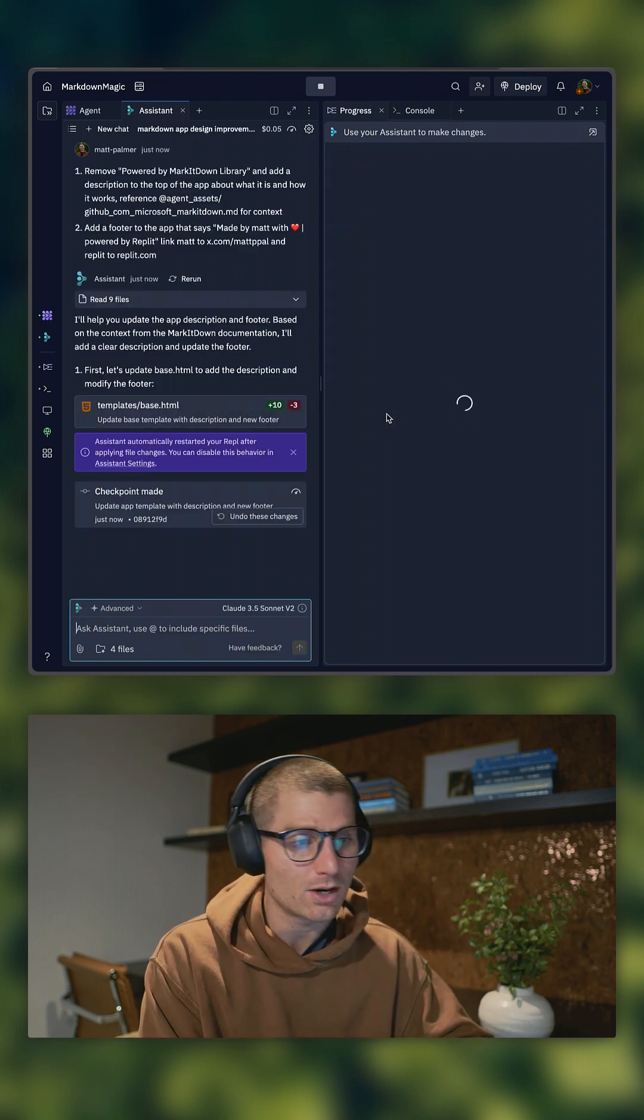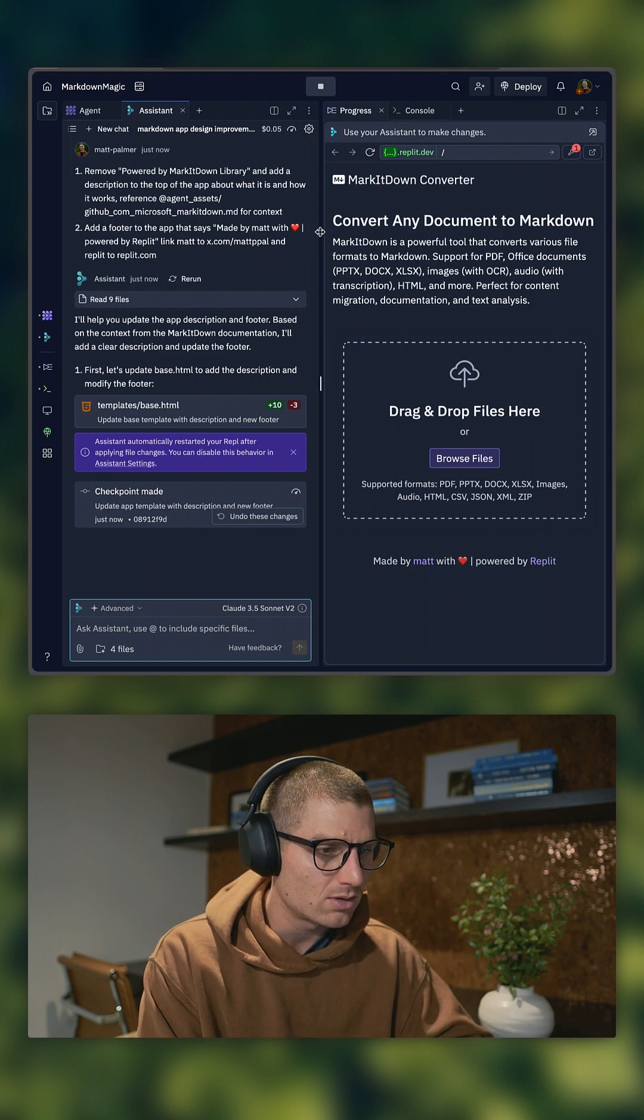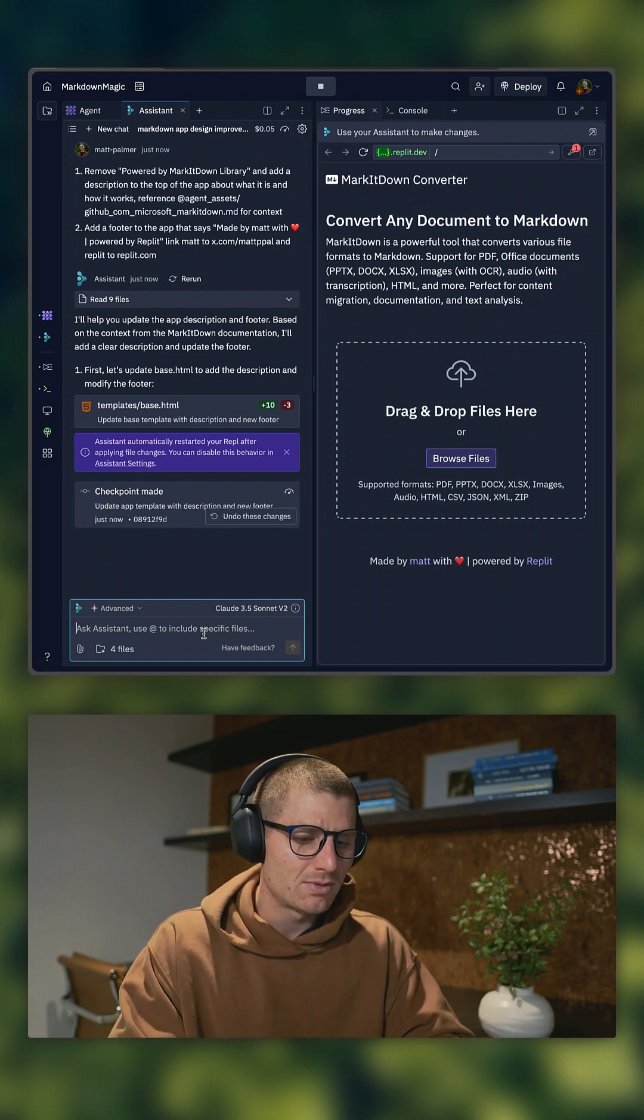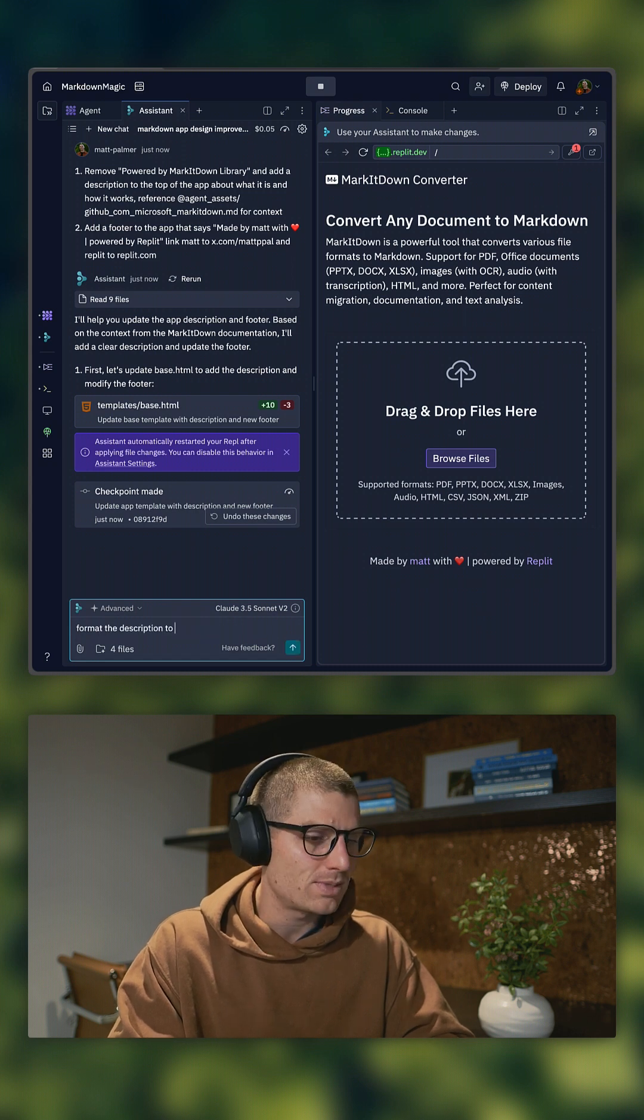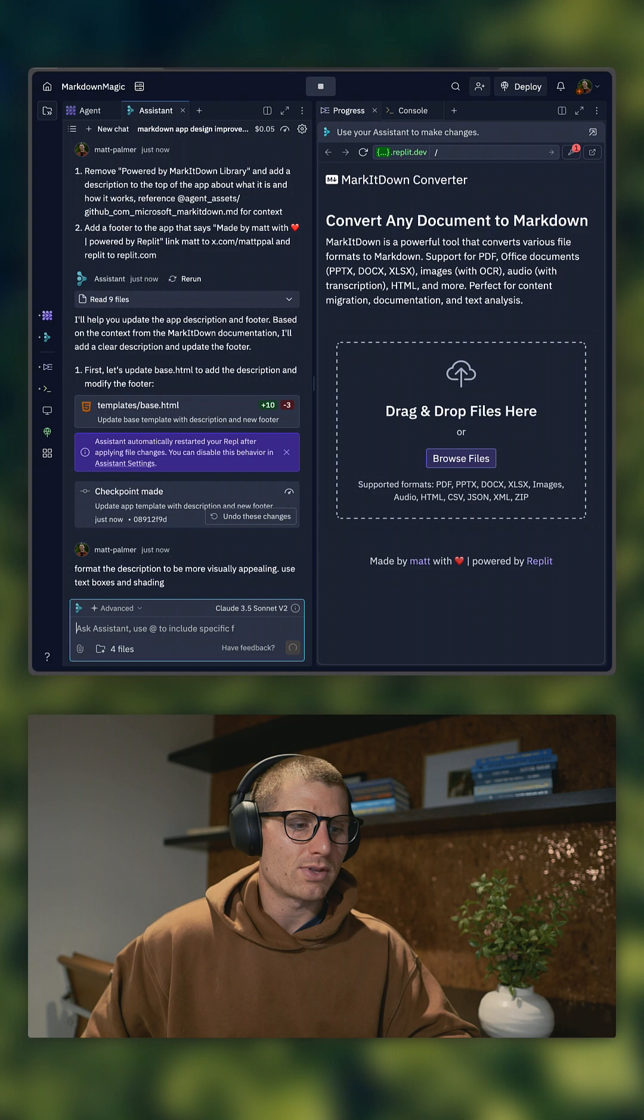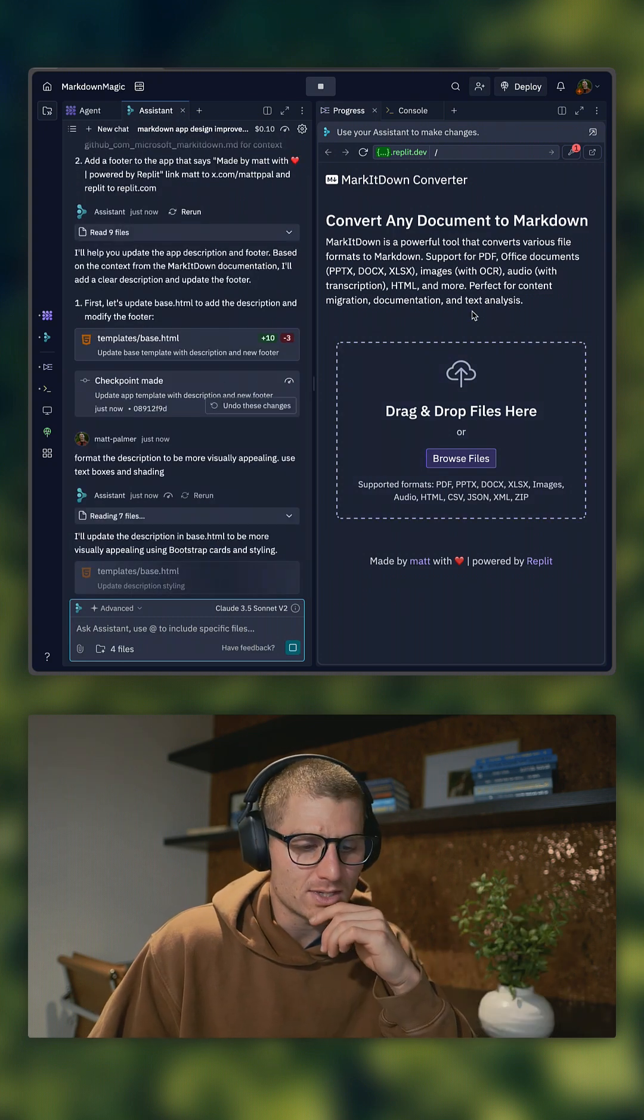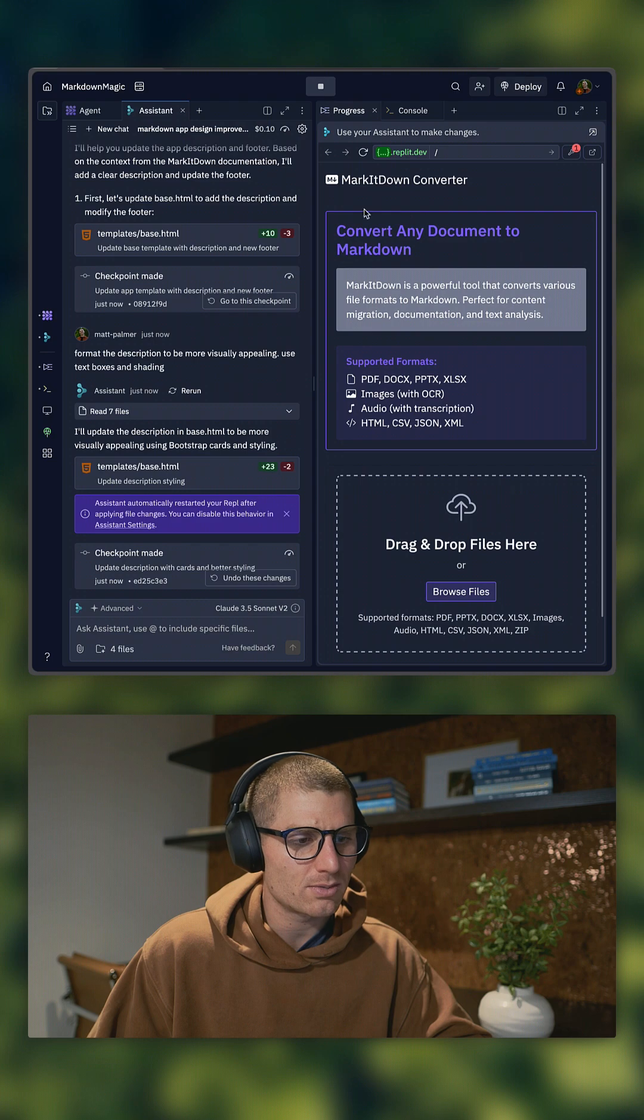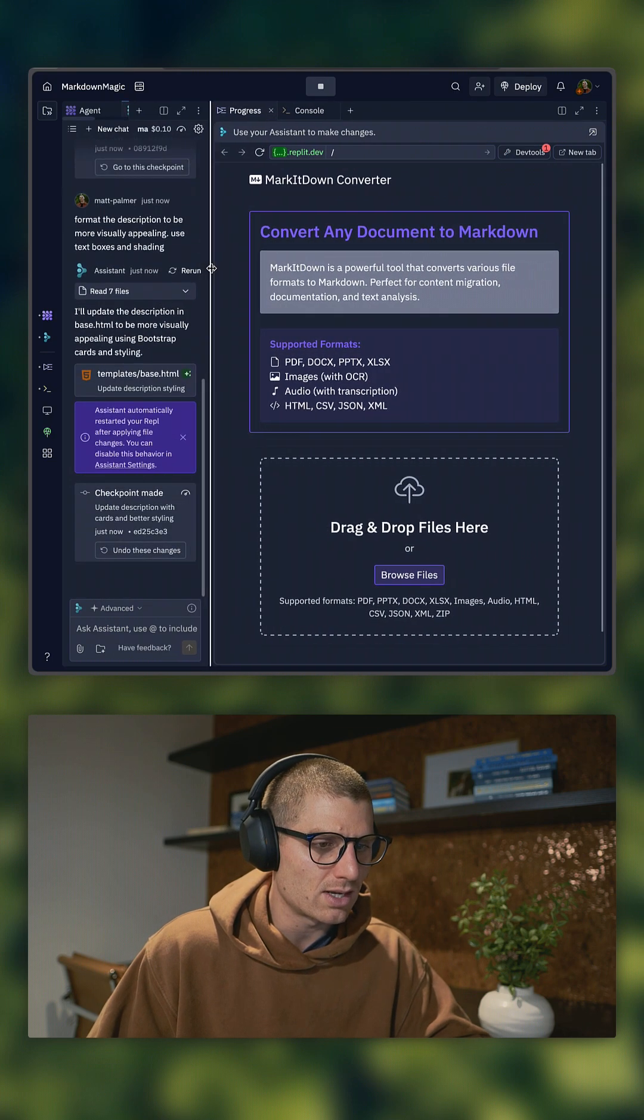Apply those. We automatically reload the app for you, so you don't have to worry about that. Cool. No, that's exactly what I was hoping for. Made by Matt, powered by Replit. Format the description to be more visually appealing. I was kind of hoping for this to look a little bit better and differentiated. Let's see what Assistant comes up with for us. Okay, so this is a little bit better, a little bit more descriptive, looks a little bit more friendly.